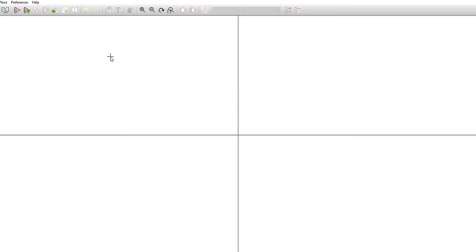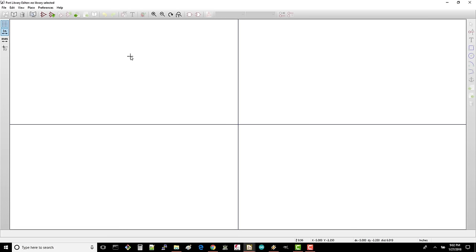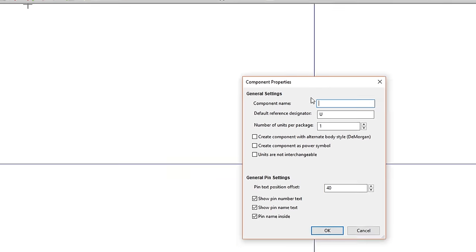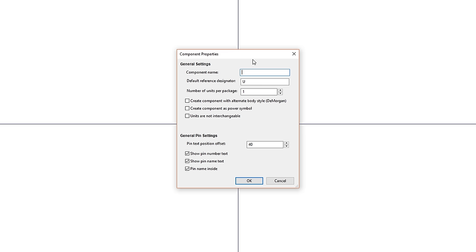Showing this slightly chaotic process in a video series is difficult, so we're going to assume that you've already realized that you need to make the 555 timer symbol and start with the library editor. Back in the KiCad Project Manager, select Tools, Run Library Editor. The library editor program will open with a blank page. We'll want to create a new component, so click the Create a New Component button, which oddly enough does not have a menu bar equivalent under File or Edit. Let's give it the name 7555 and leave the reference designator as U.